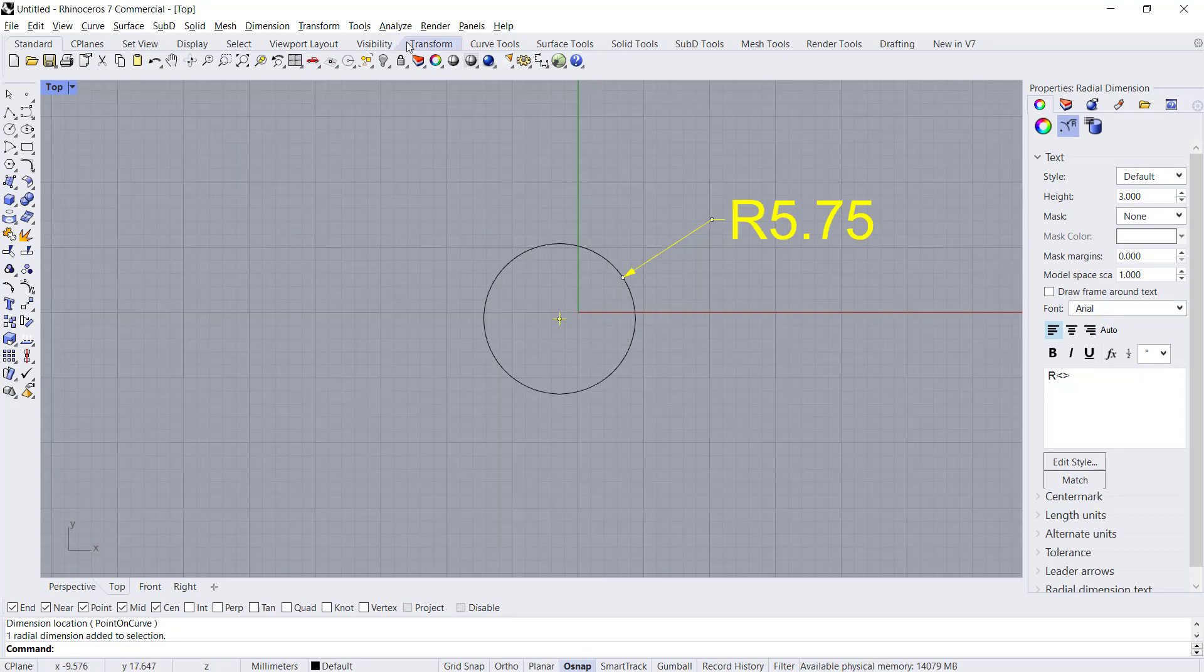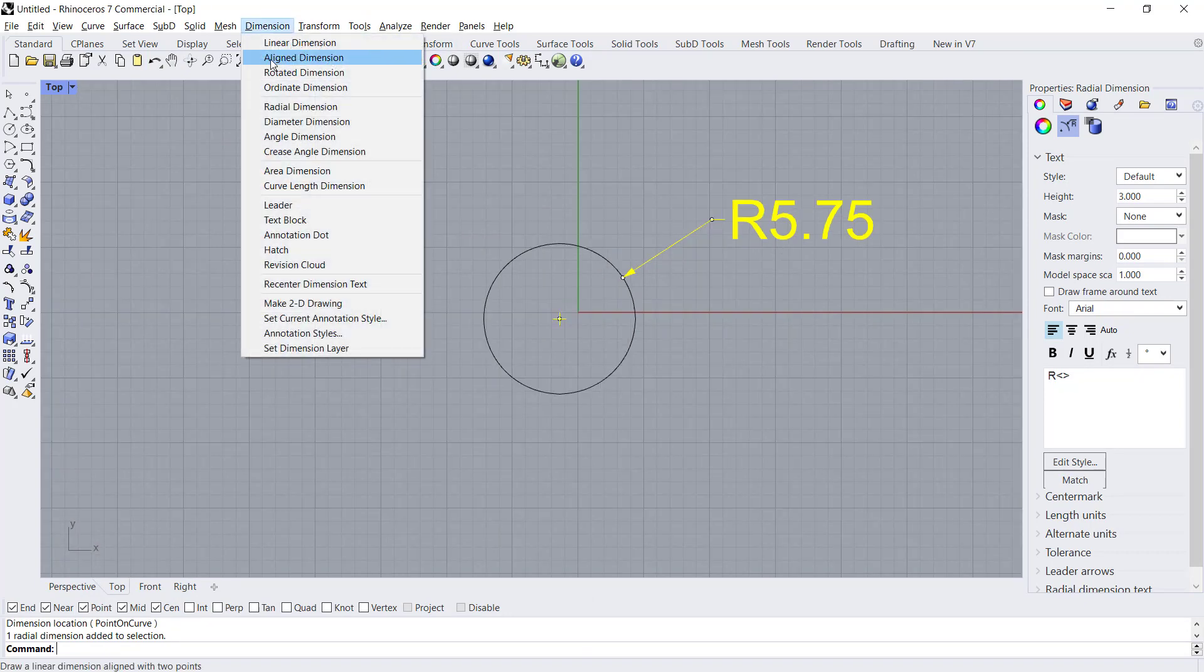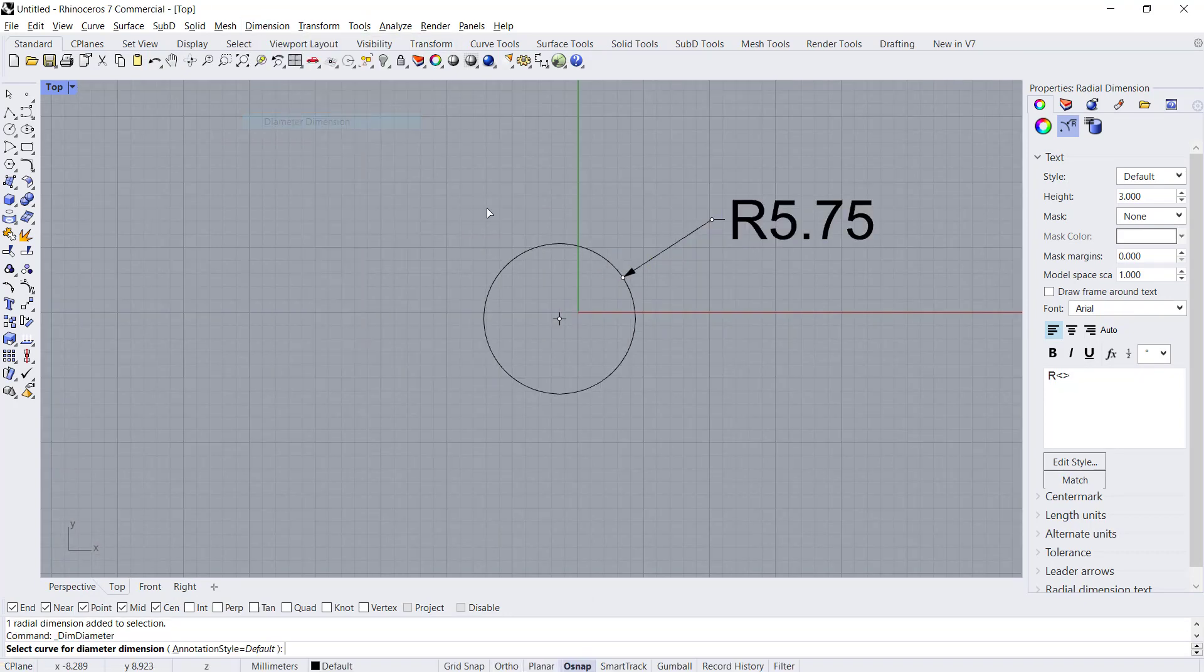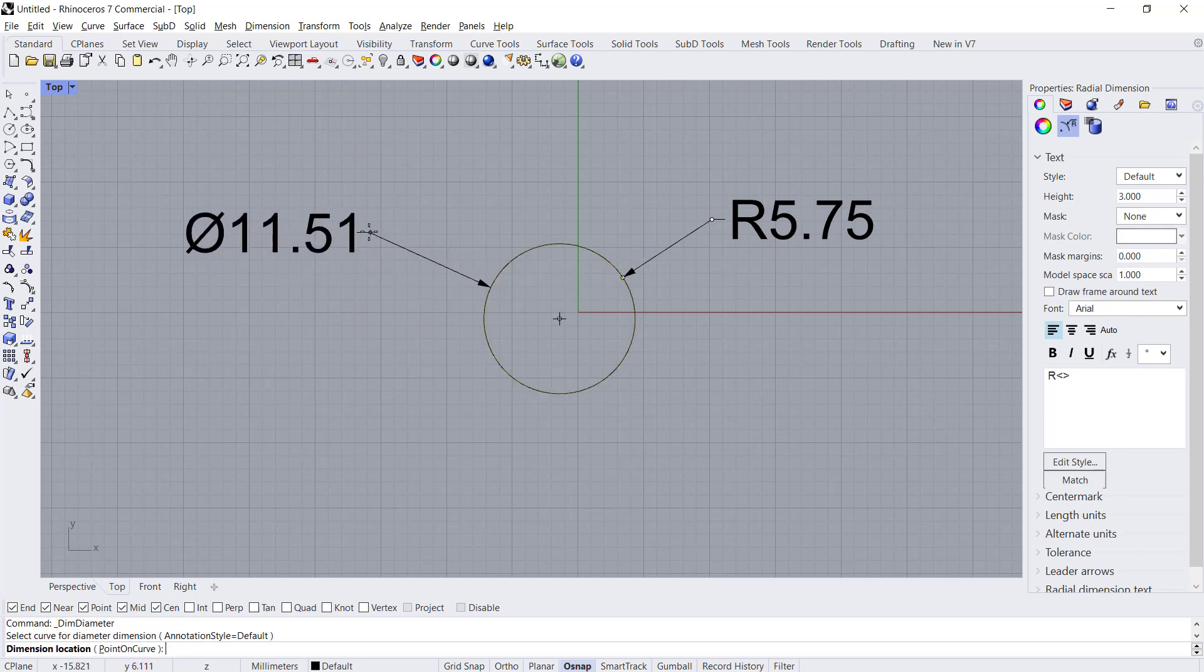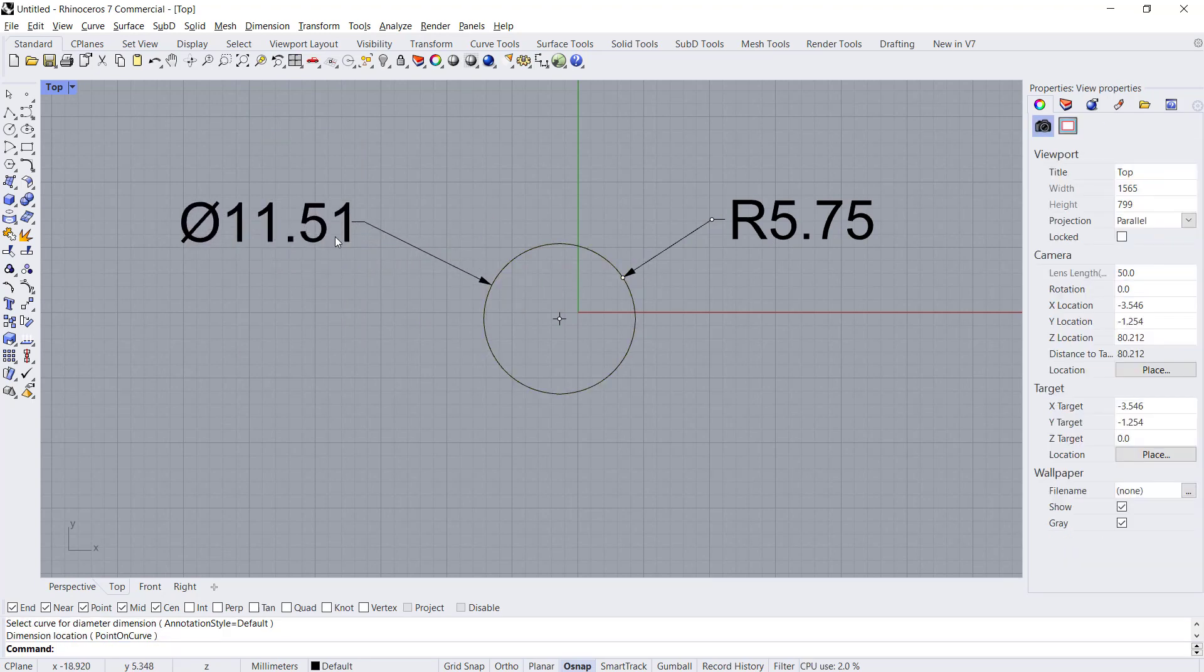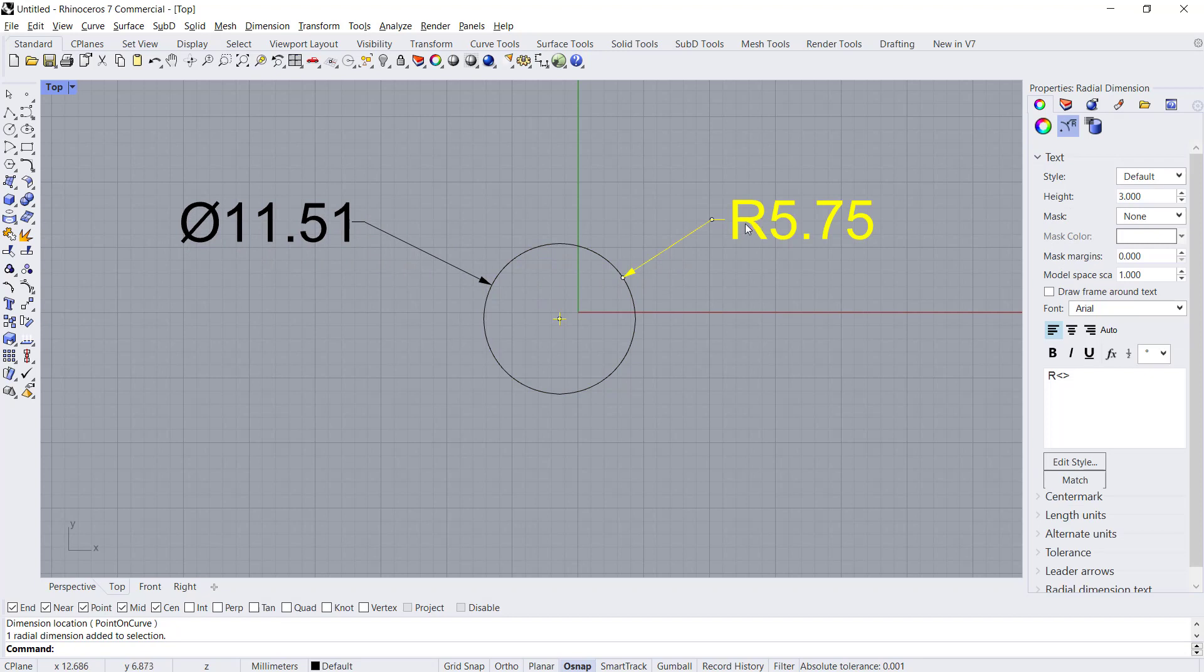If you create again like dimension diameter in here, it will be the same settings with the last dimension.